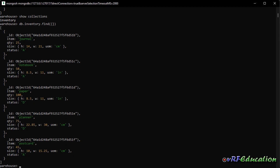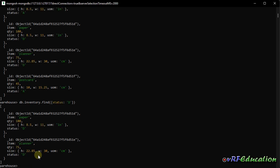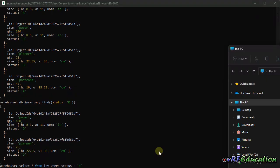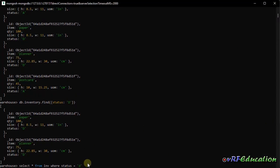Now imagine I want to look for items where status equals 'D'. I write: db.inventory.find({status: 'D'}). It's case-sensitive, and we get two items — paper and planner. This is equivalent to 'SELECT * FROM inventory WHERE status = "D"'.